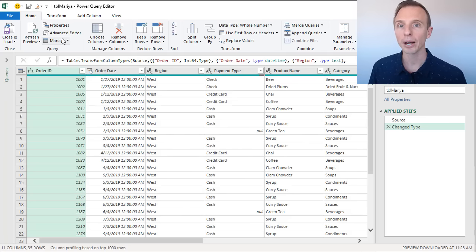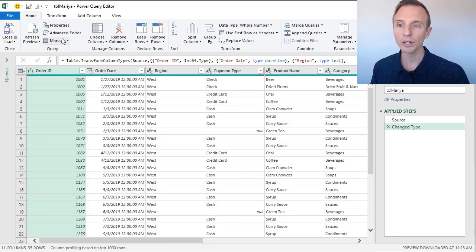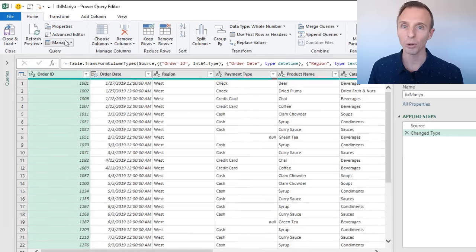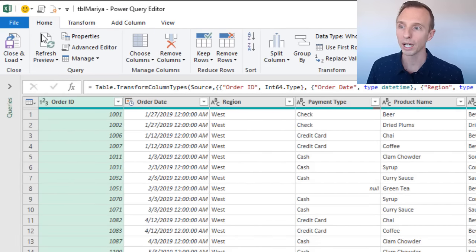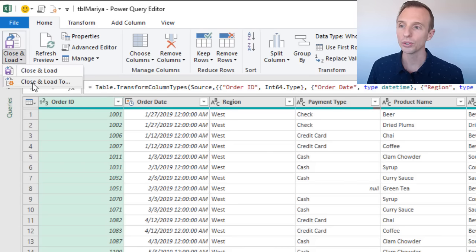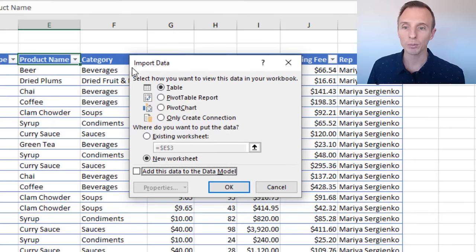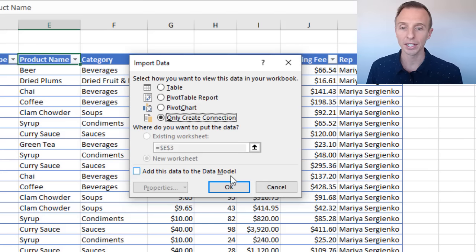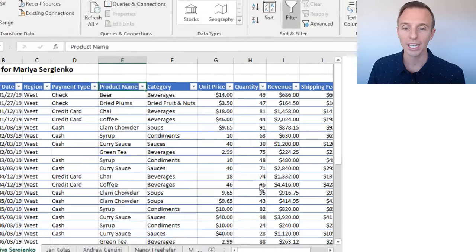That'll bring up the Power Query editor where you'll see a preview of your data. We don't need to make any transformations or clean up the data yet. All we need to do is create a connection to this table. To do that, go to the Home tab, and on the Close and Load button — this is a split button — click the bottom half and choose Close and Load To. That'll bring up the Import Data window. Choose Only Create Connection and hit OK. Otherwise Power Query will create a new sheet with an output table, and we don't need that yet.